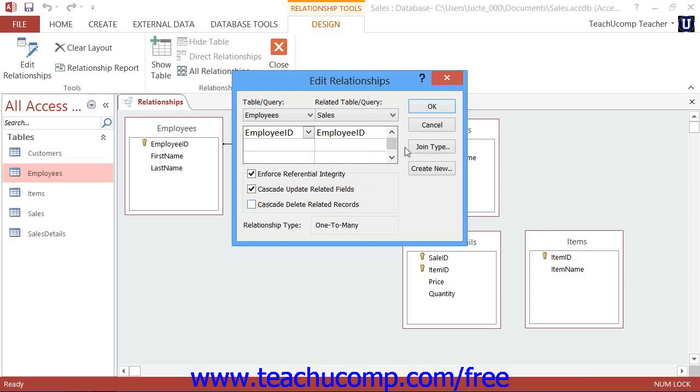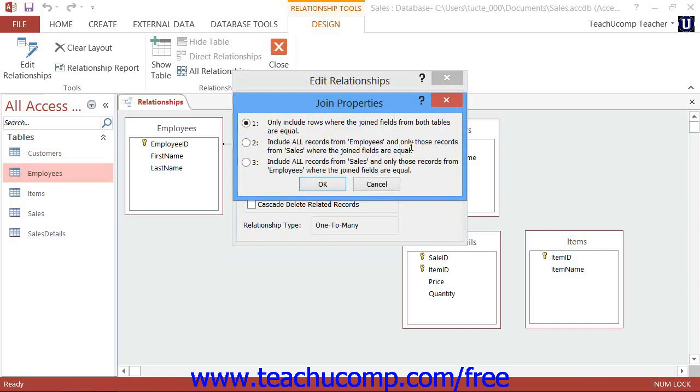Note that there is also a Join Type button that exists in the Edit Relationships dialog box. If you click it, you will be presented with the three types of possible ways that the data between the tables could be related within the Join Properties dialog box.